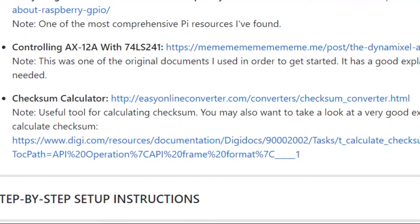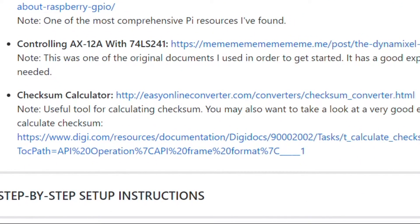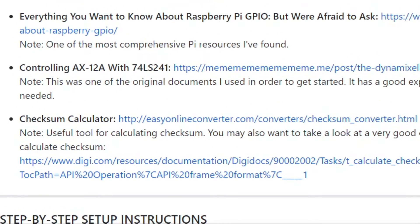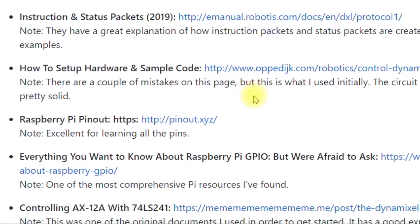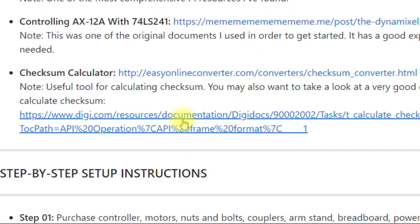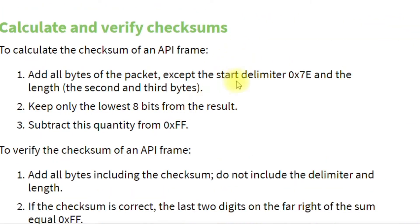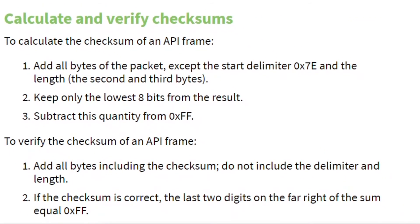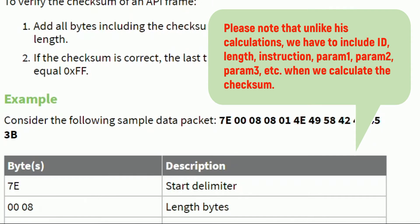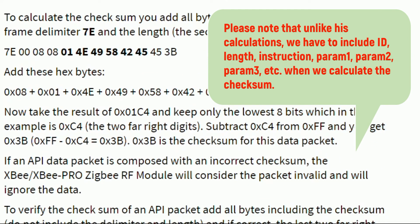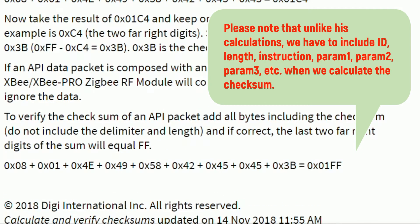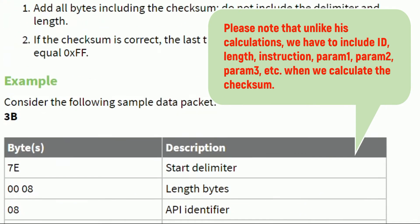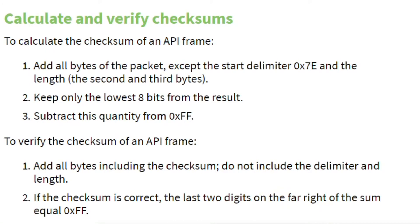If you go to the readme on my GitHub repository, in the area where you have useful reference material, if you go down to the bottom, you'll see a link here for a website, which I think is one of the best for describing how to calculate the checksum. You will want to read this, and then play around with the numbers, and really familiarize yourself with the way he's doing it. Because he explains it very thoroughly. And this was extremely helpful to me.